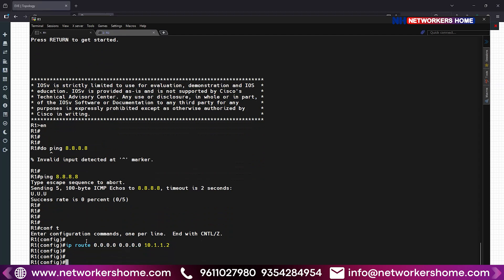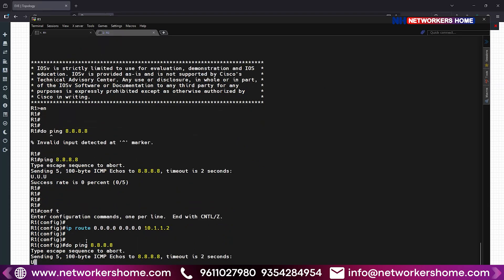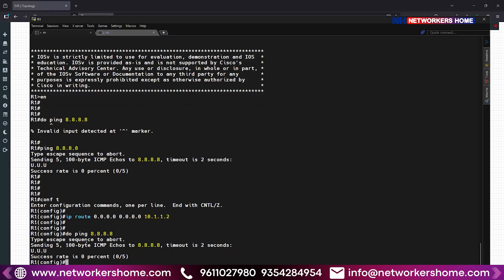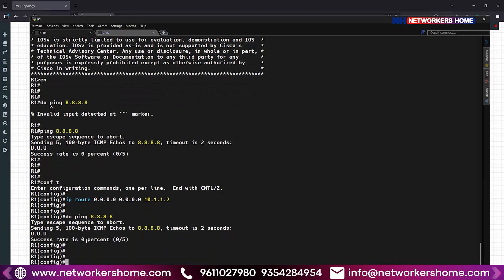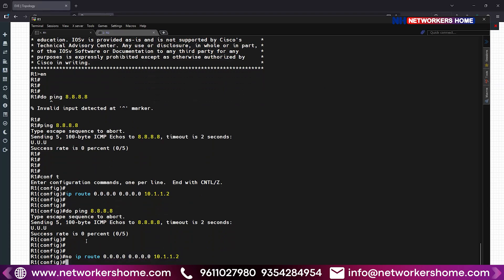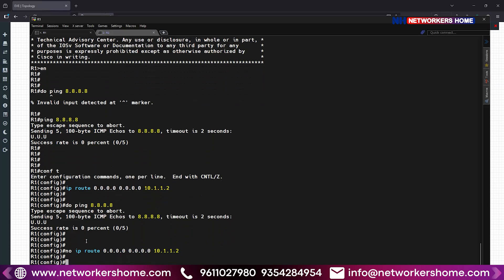After giving the configuration, I test it again by pinging 8.8.8.8 — and still it doesn't work. Since it's still not working, I think this route is of no use. So I remove it: no IP route 0.0.0.0 0.0.0.0 10.1.1.2. And by removing this, what happened is that this also replaced and removed the command that was already present in the router.